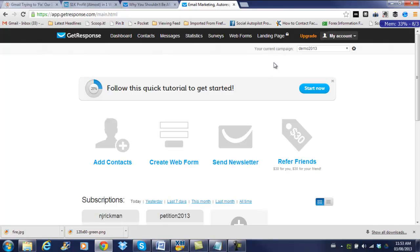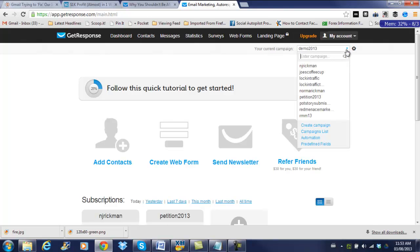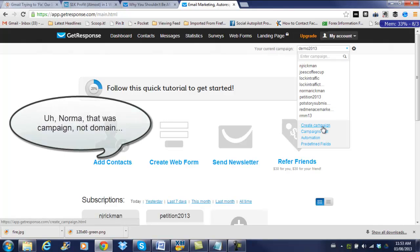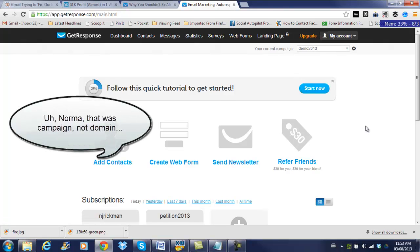And the next thing we're going to do, we have to make sure we're setting this up with the right campaign. So you're going to see a little tab here, your current campaign, and there's a drop down arrow. So you can use any of these other domains or create a new one. Just click on create campaign and set up your details there. I've just set up one as demo 2013, so we're just going to leave it as that.